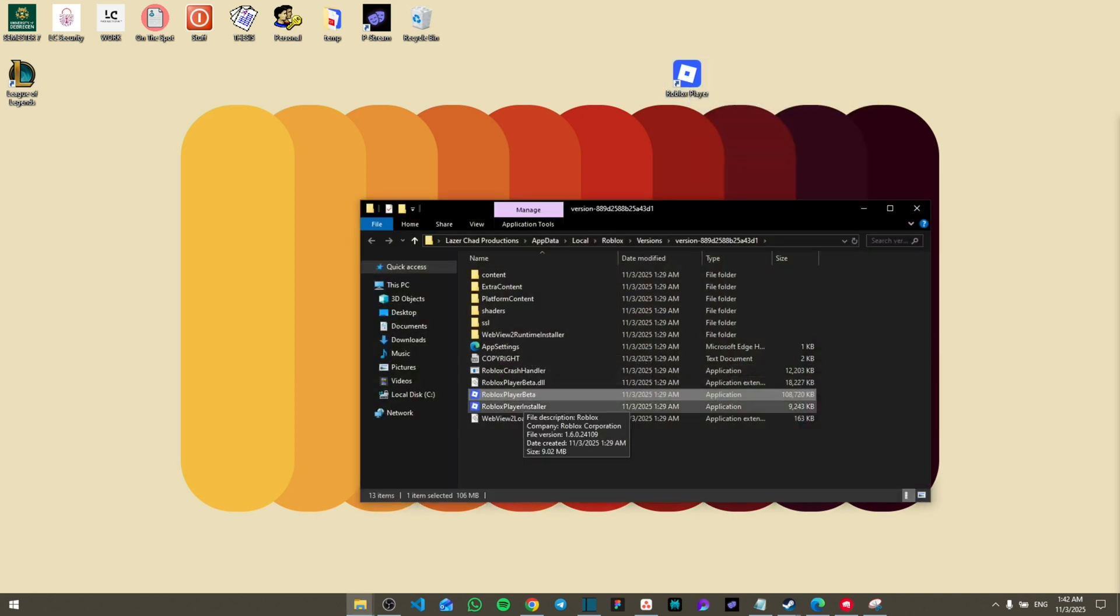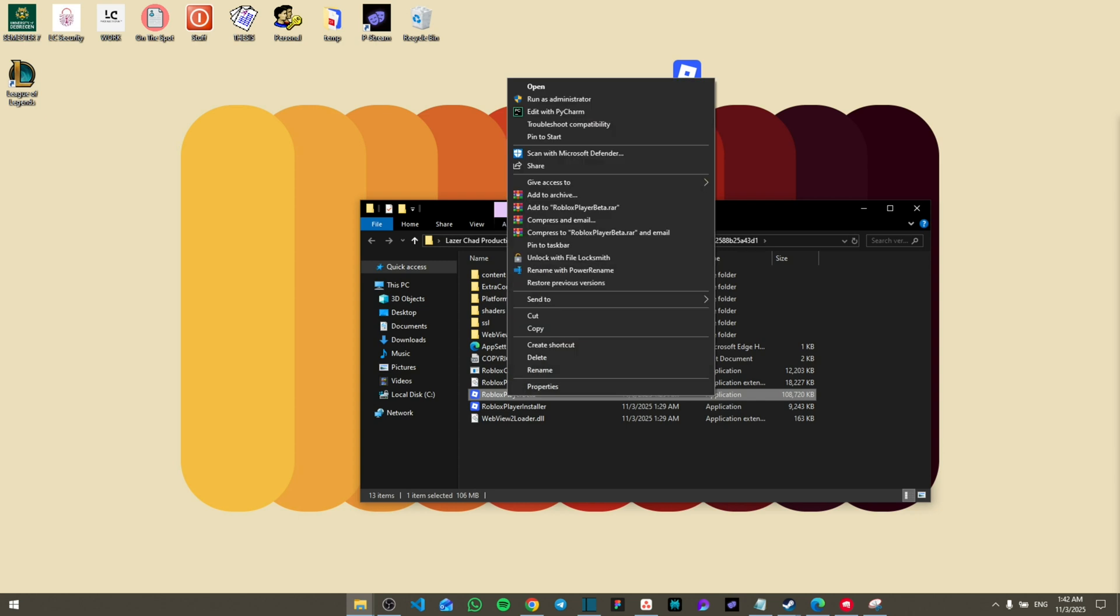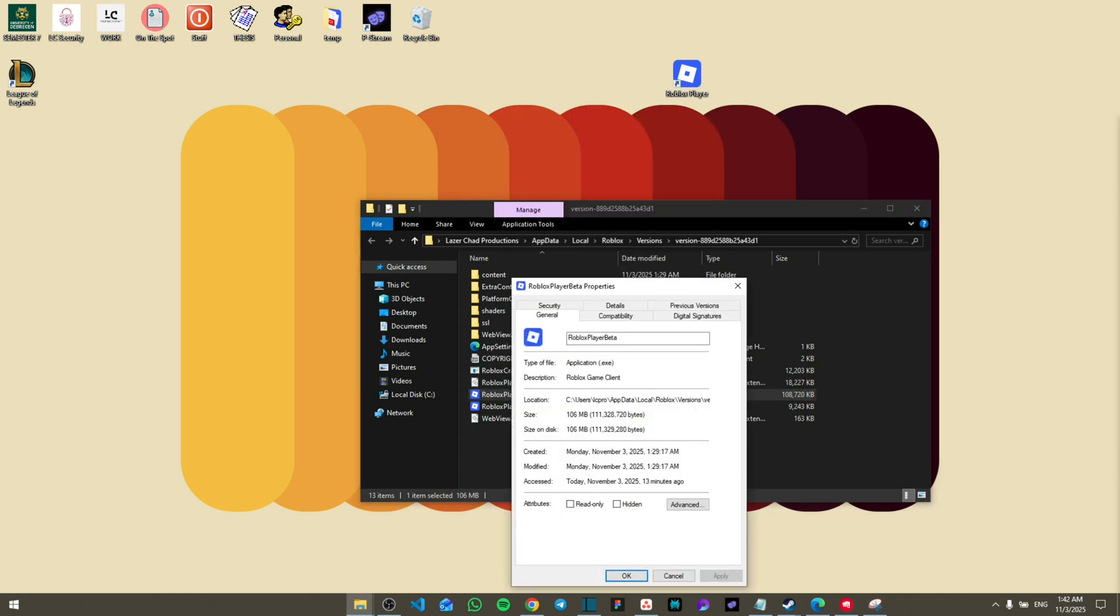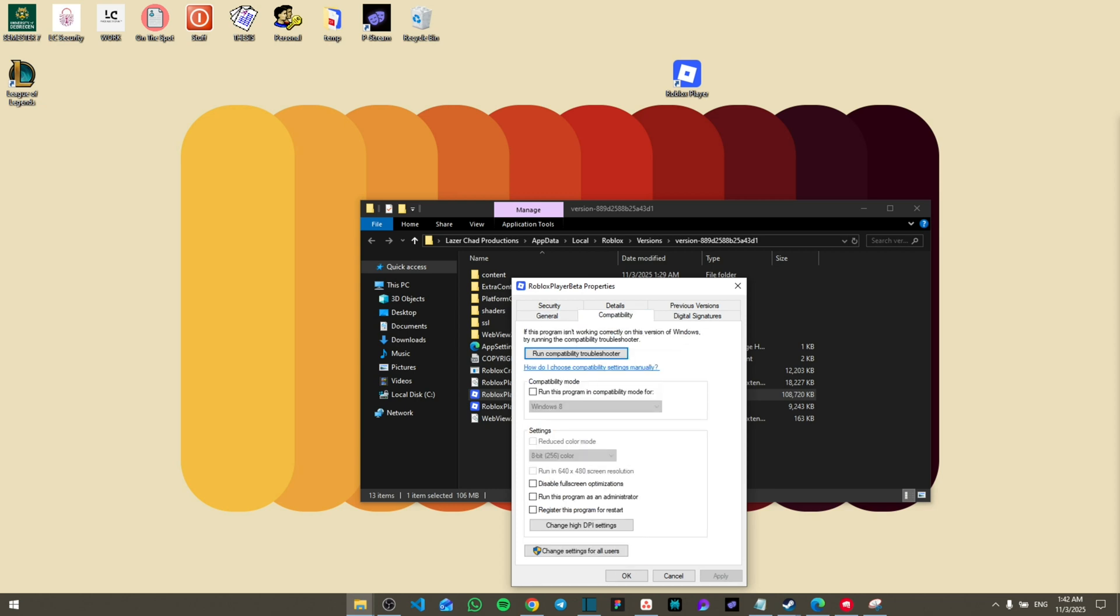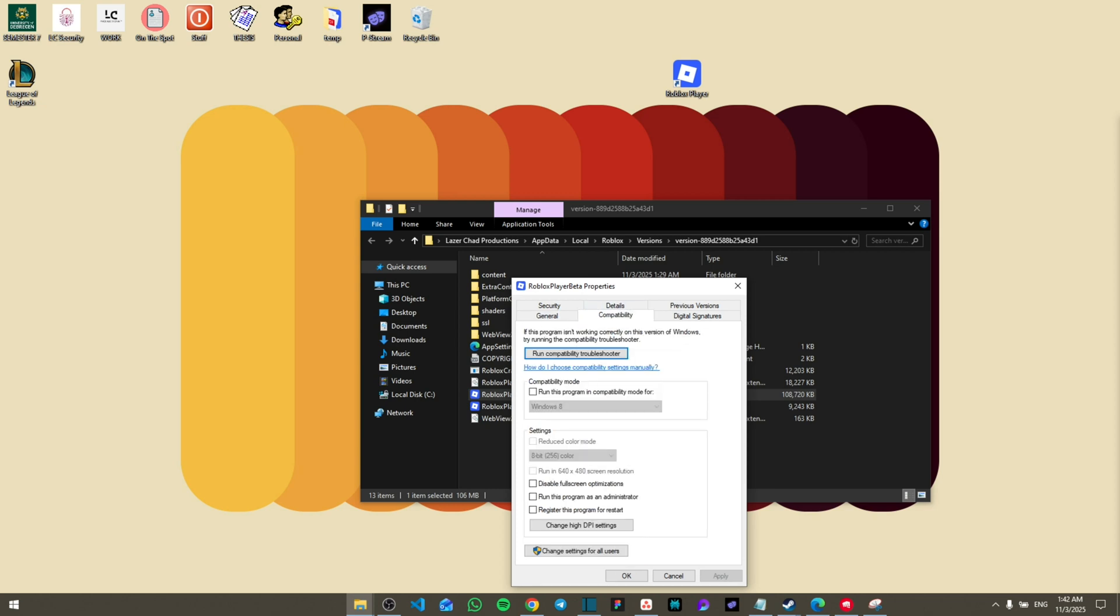Once you do so, you're going to be here. Right-click again and then go to Properties. Once you click on Properties, click on Compatibility.